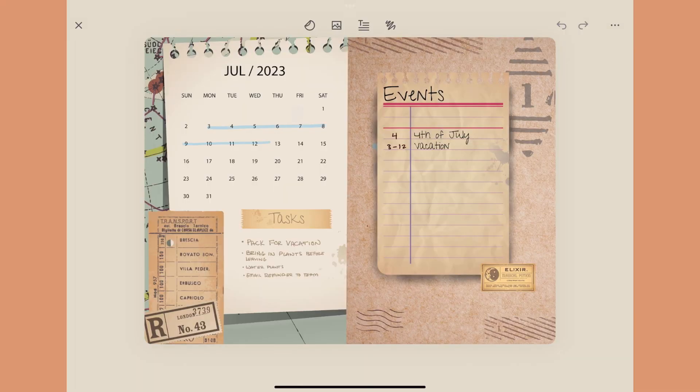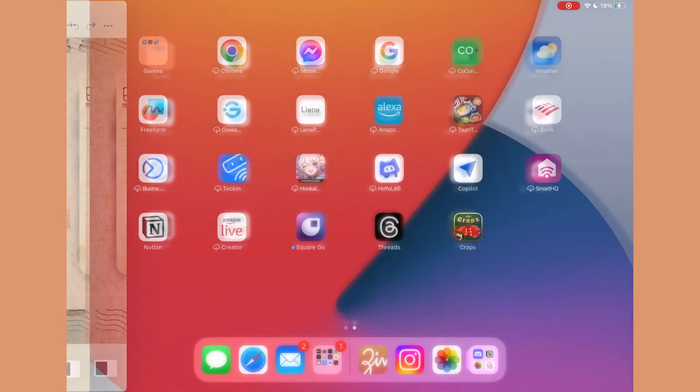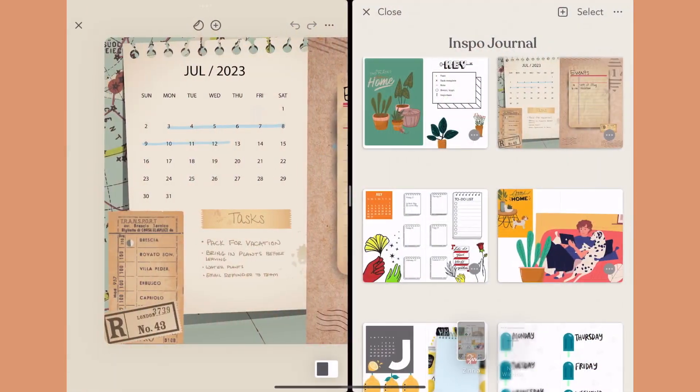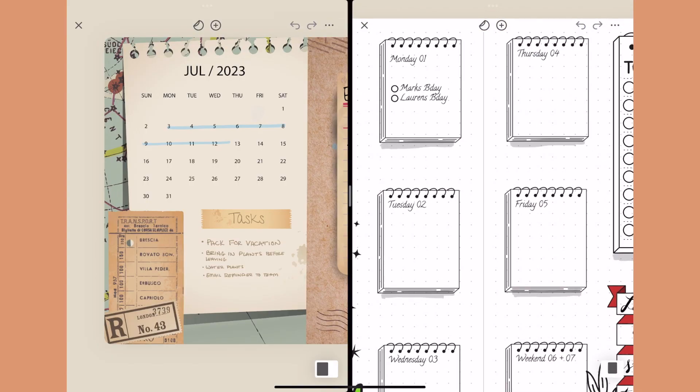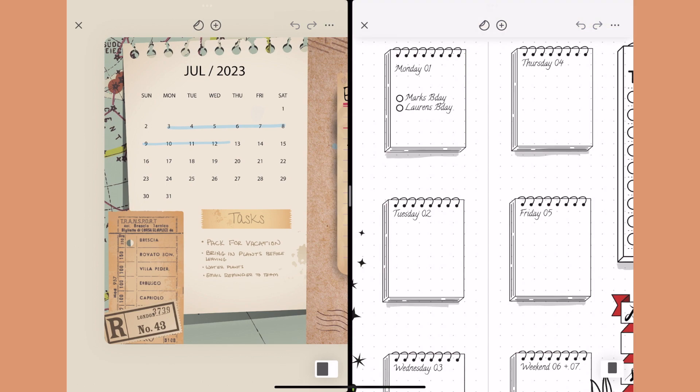On the iPad you can now do split screen, so you can have two different journals open at the same time. If you really want to multitask without clicking in and out of other ones or using multiple devices, you can just take advantage of the split screen option and have two journals next to each other, which is pretty incredible.